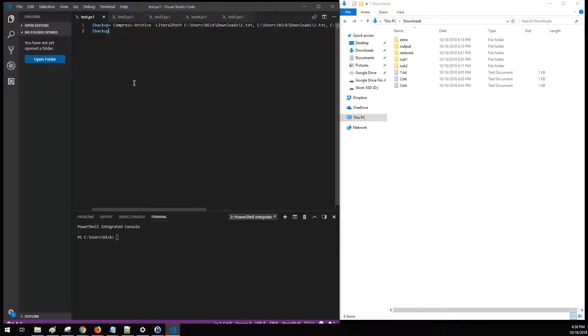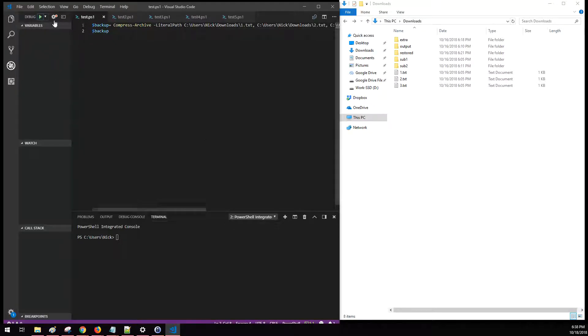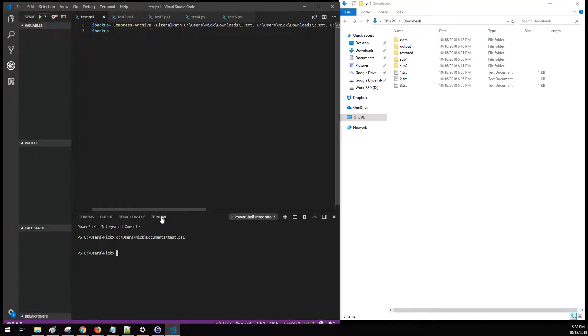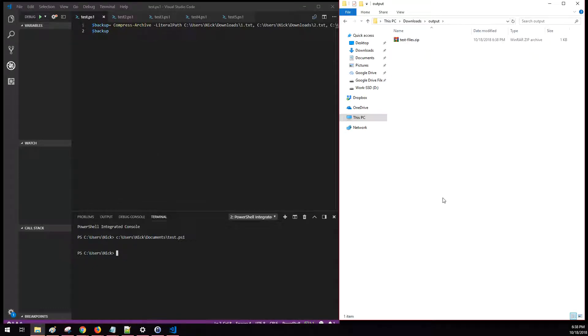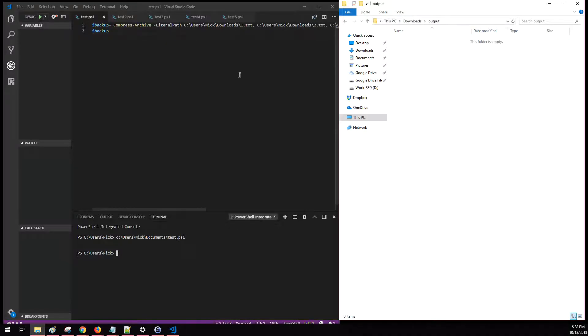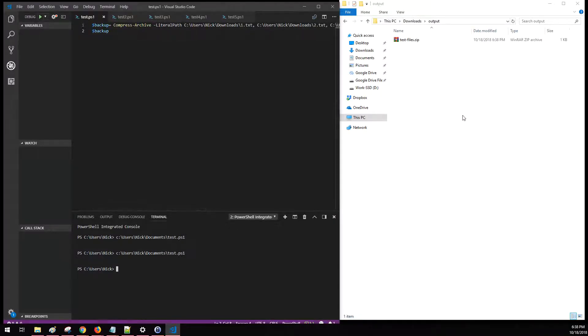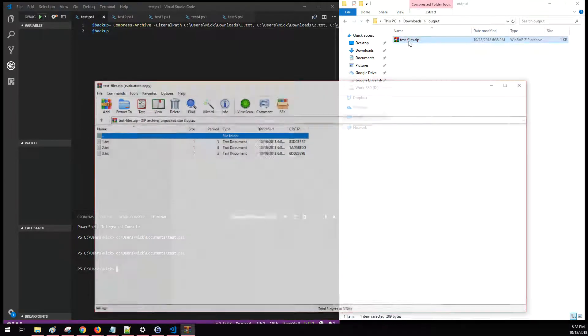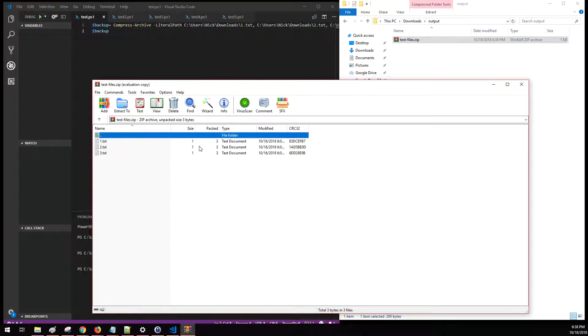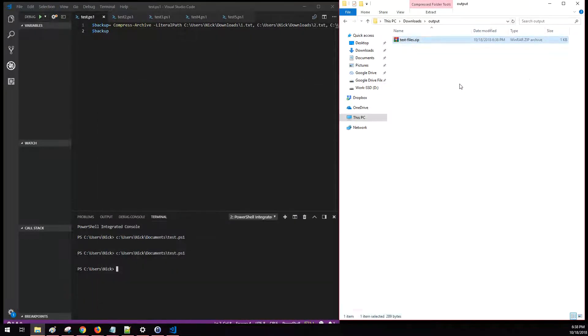So to get started, we're going to go ahead and just run what we got here. We're going to run the first command, and in doing so it is going to generate this dot zip file here. I should actually, let's take a step back. I'll delete that, we'll rerun it so you can see it create it. And if we open up this file, you can see there's those three text files.